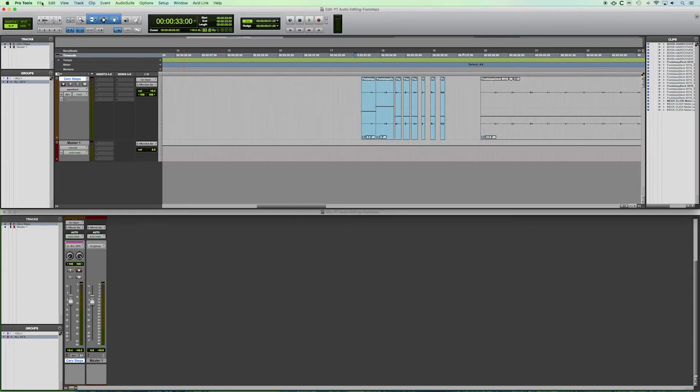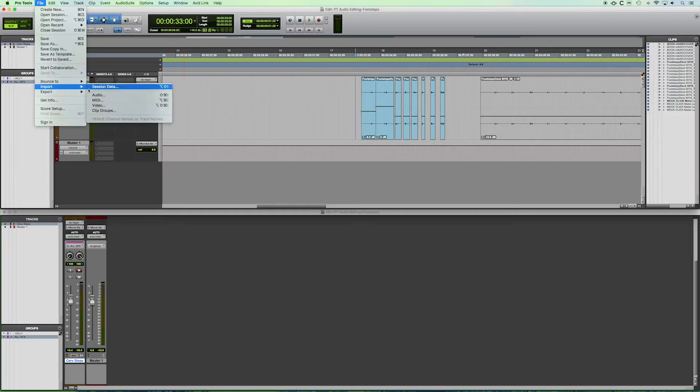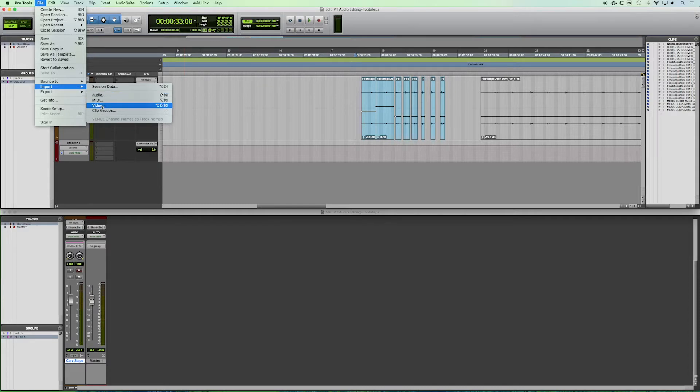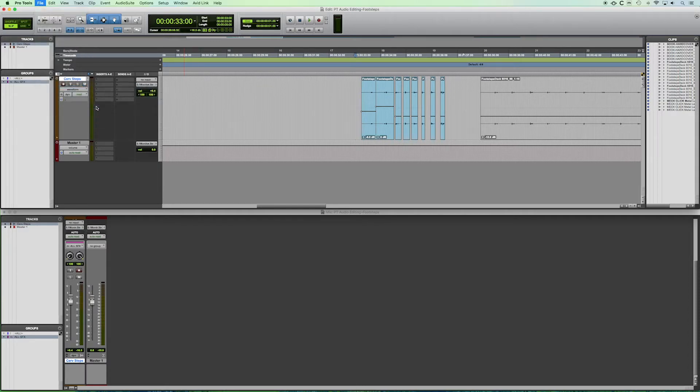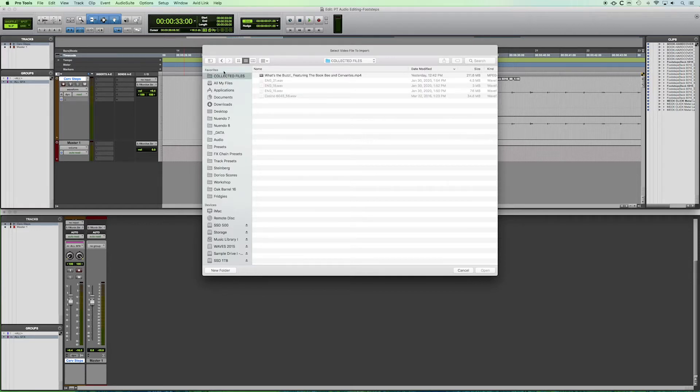Now, to import video, you go to file import same way that you would for audio, but instead we are importing video. Now again, what you're going to do is go to the desired folder.